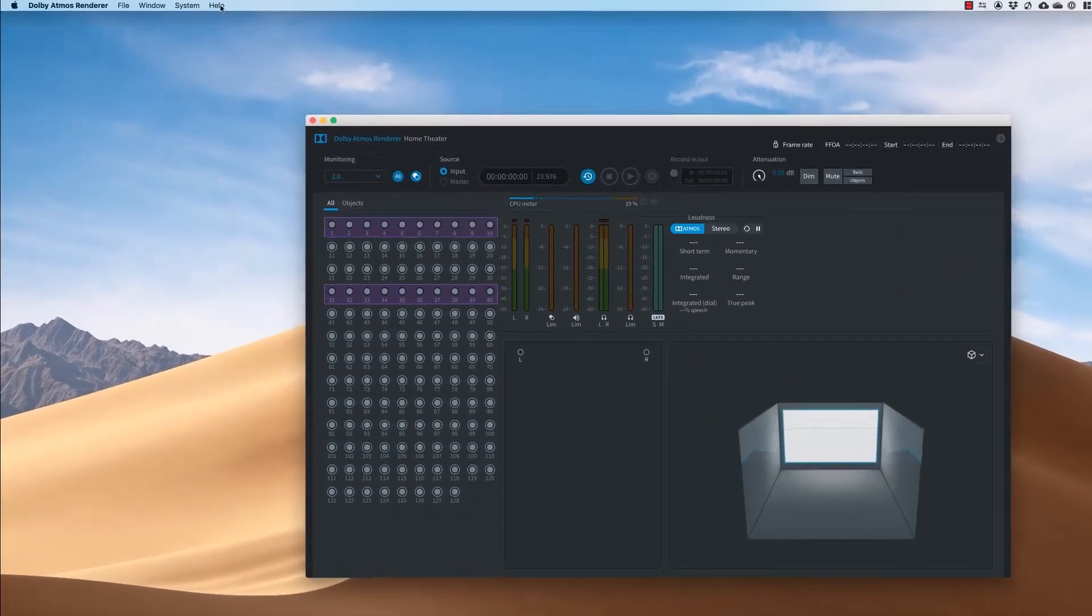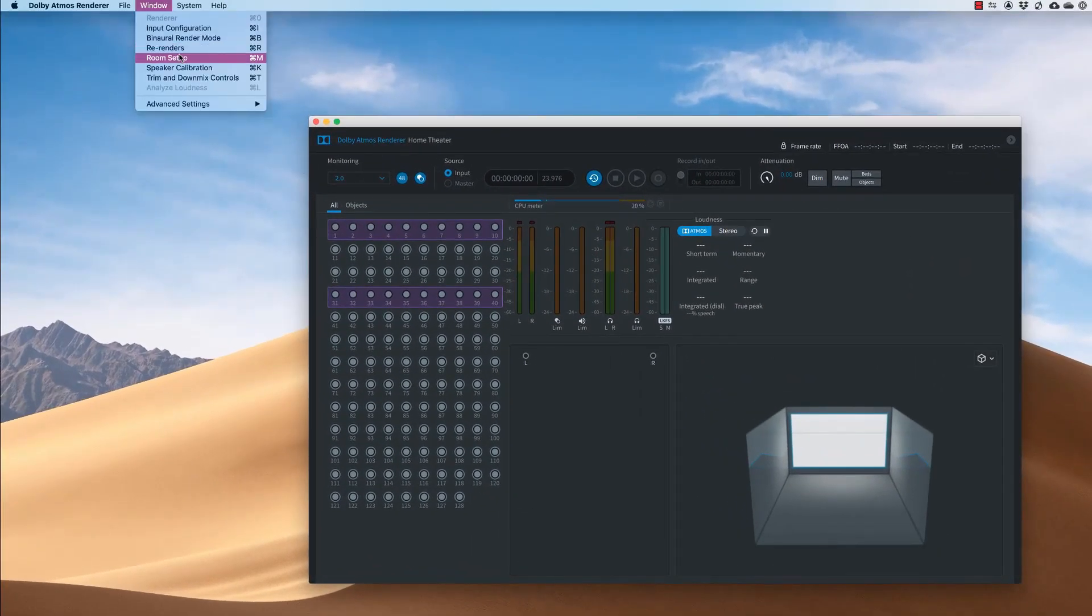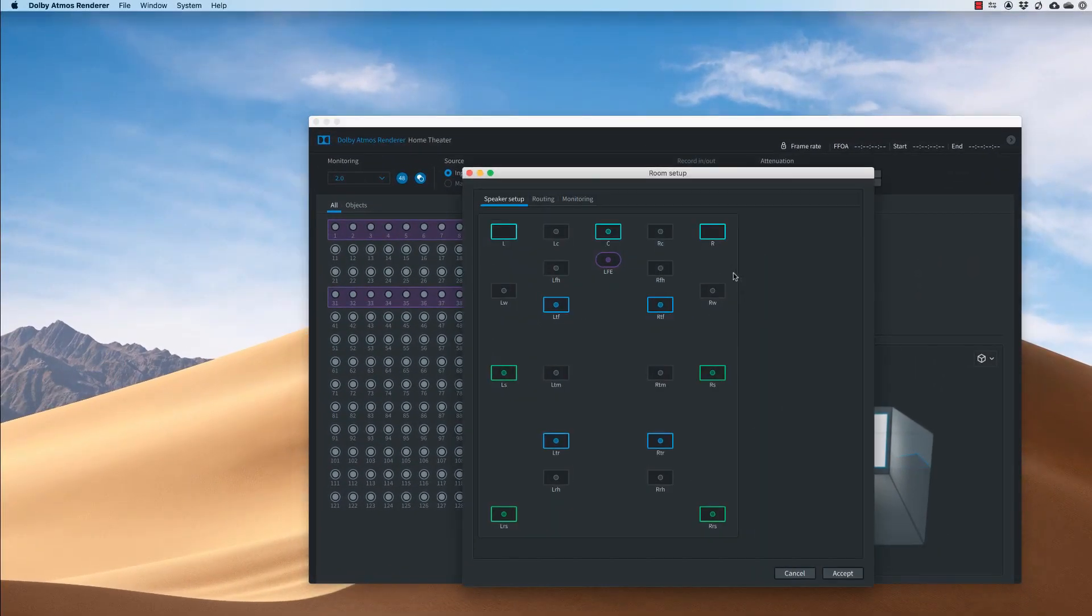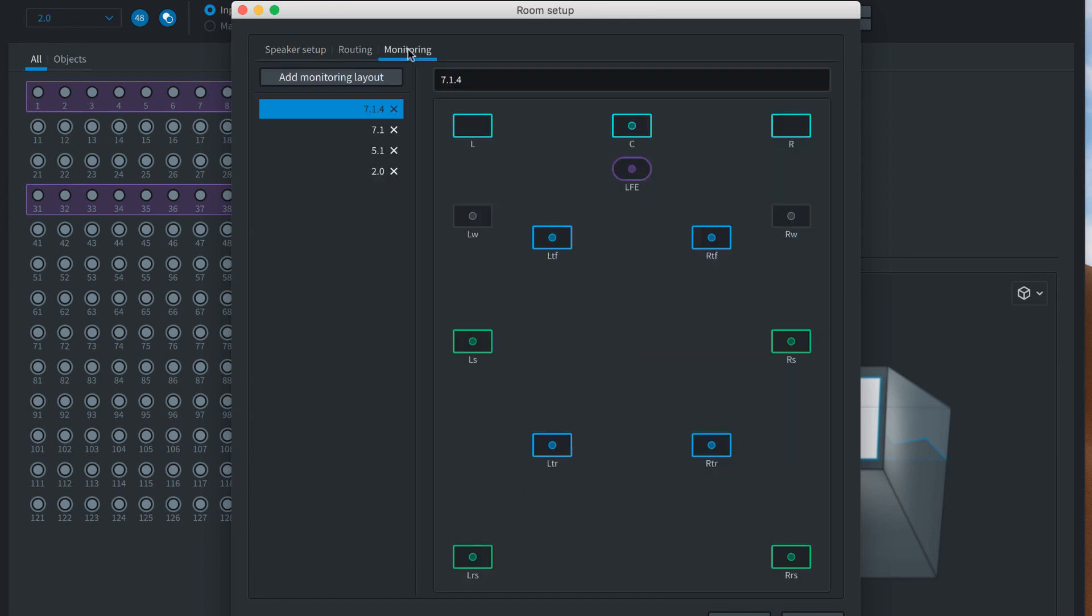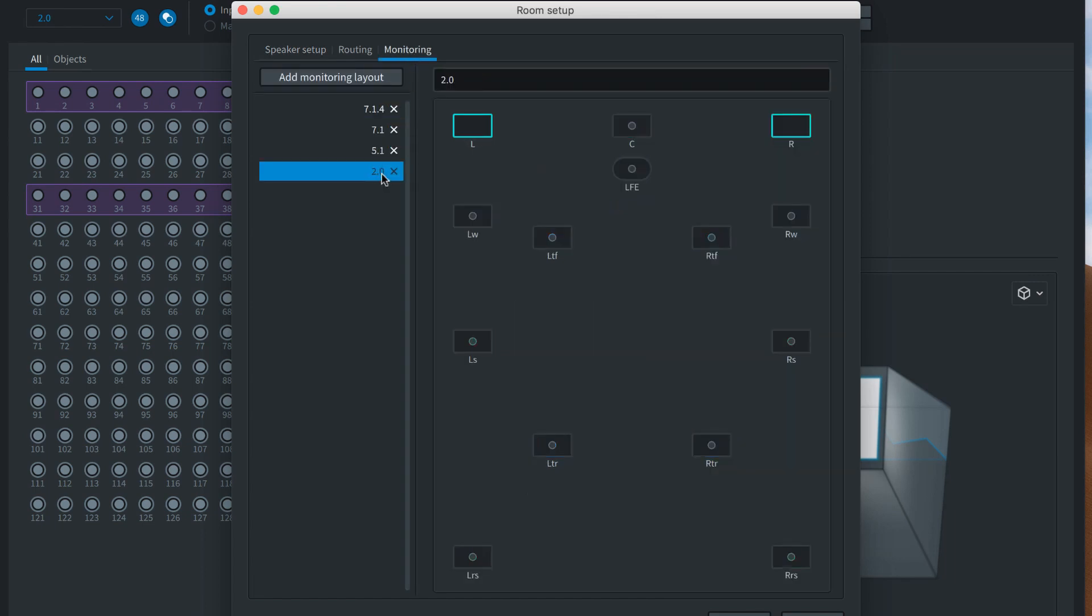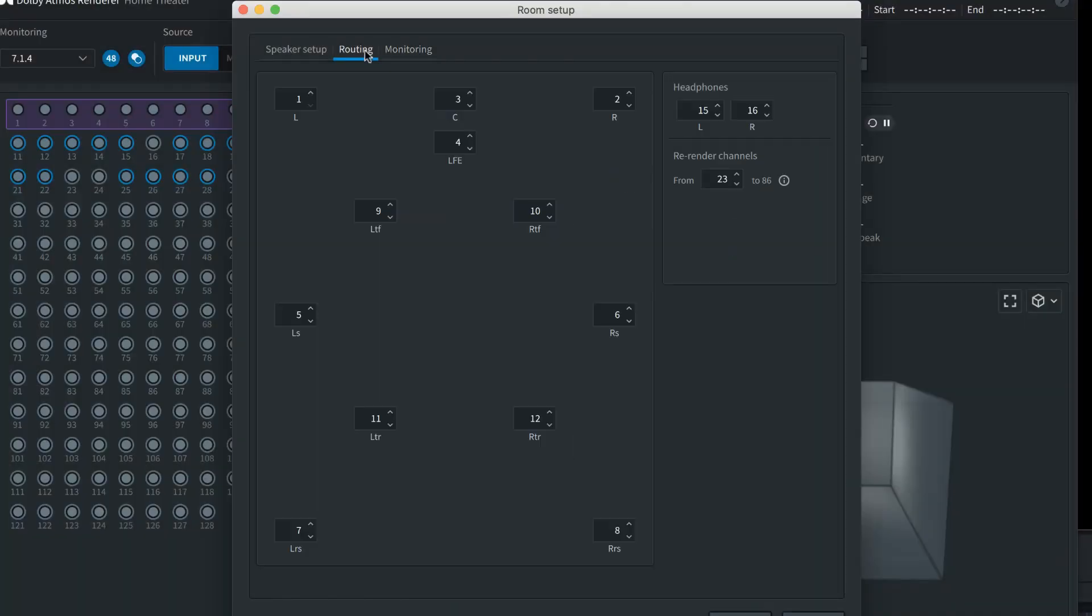The Dolby Atmos renderer stores the layout of your speakers so that it can generate an appropriate monitor output. You can also set up how your speakers will be used to check downmixes. You also need to assign the outputs to your headphones where you'll be monitoring the Binaural mix.